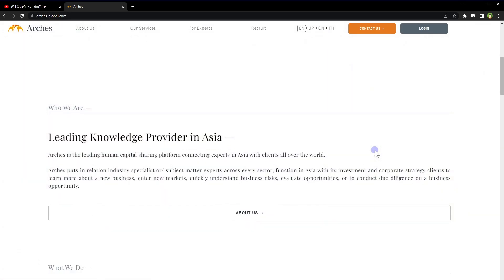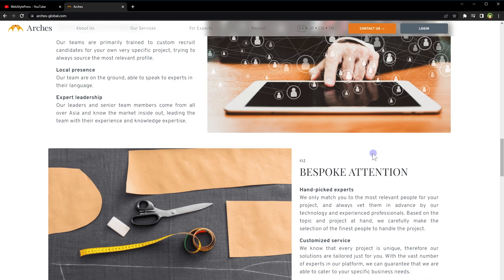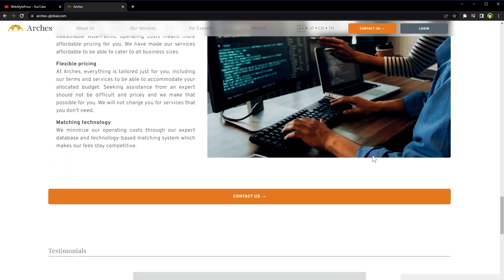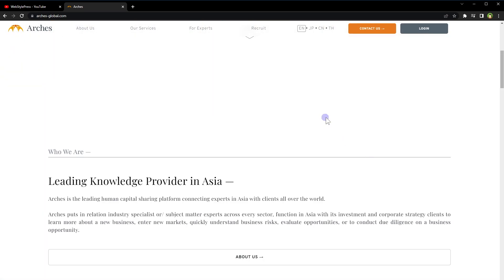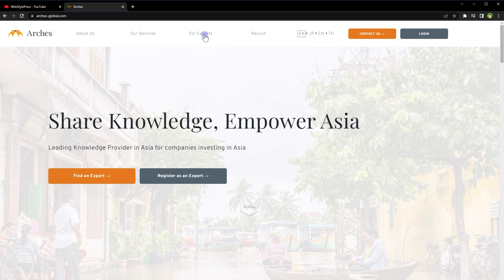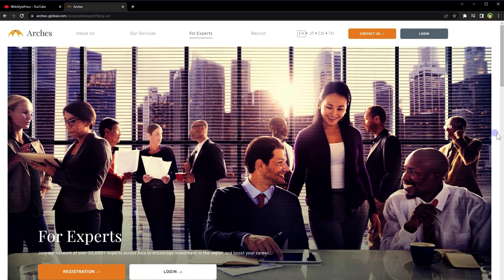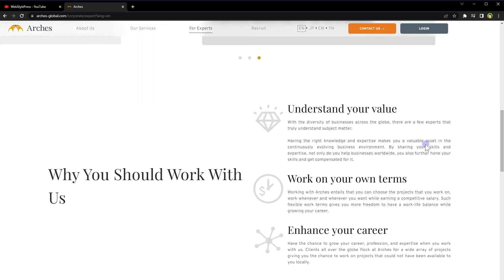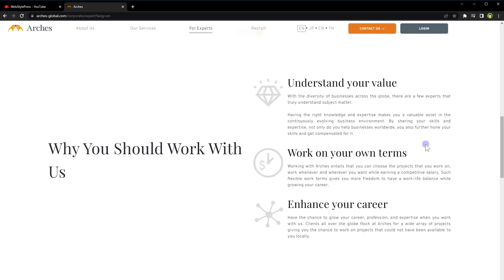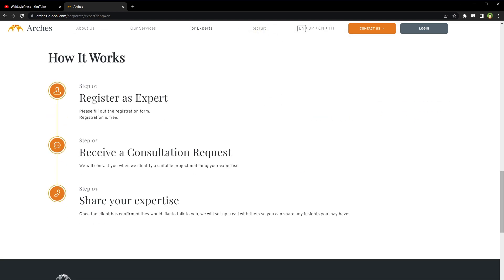RGS Global is a platform that connects businesses with expert consultants and provides solutions to business problems. After sign up, create a profile that showcases your skills, expertise and experience. Make sure you provide as much details as possible about your skills and experience as this will help potential clients find you.